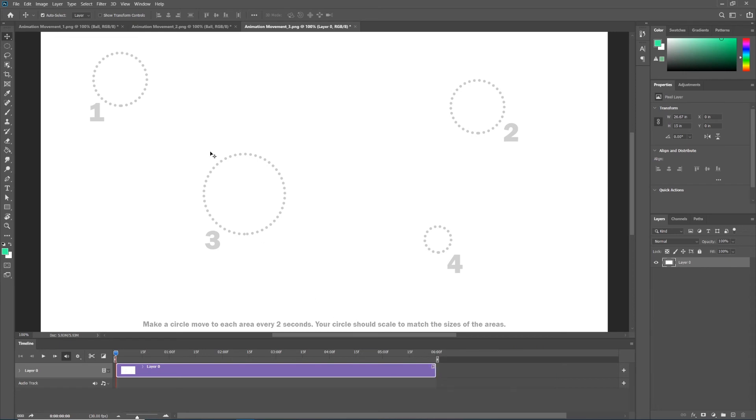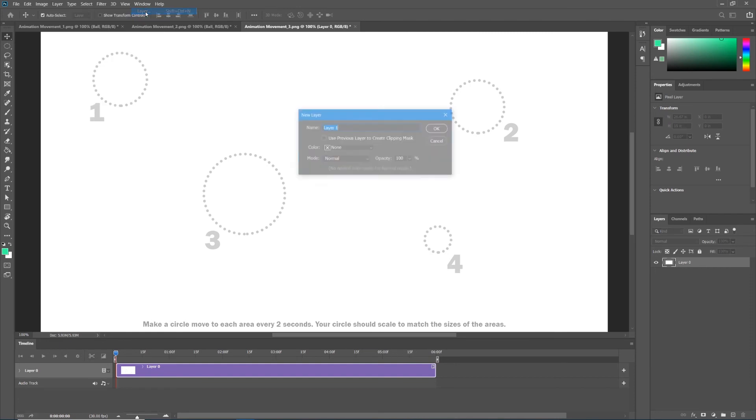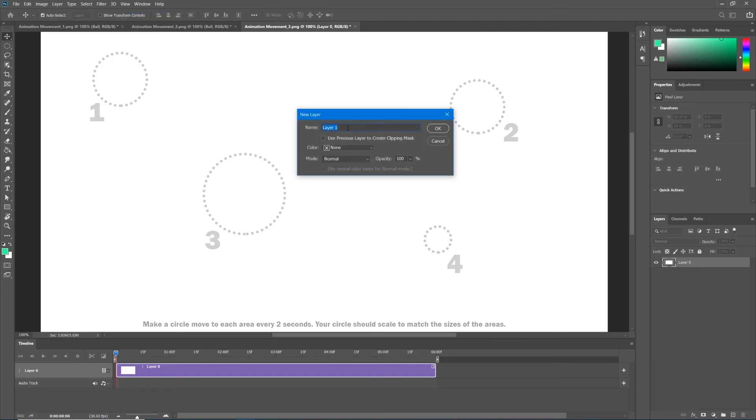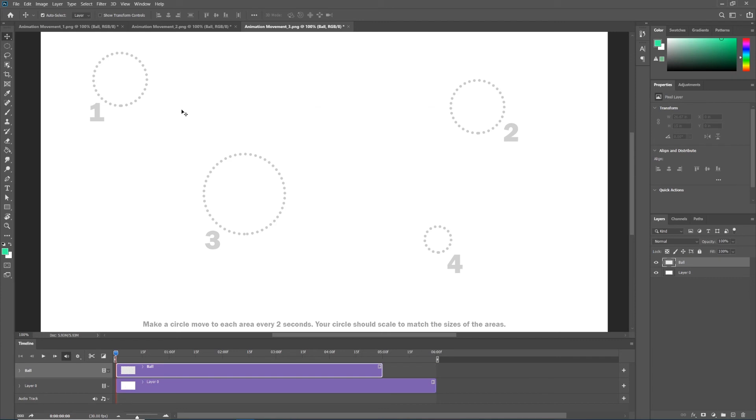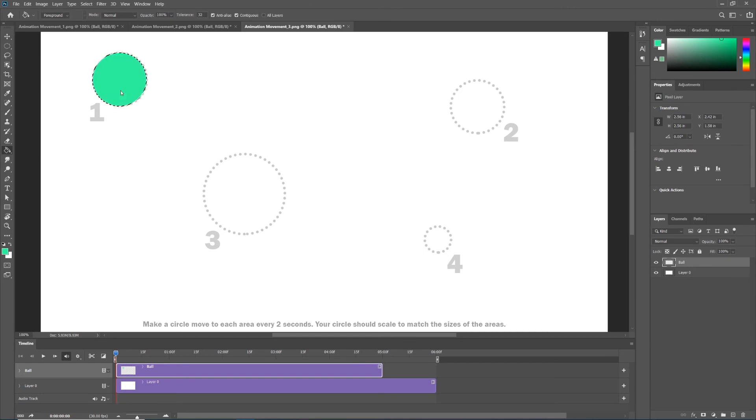Now let's make our new layer. Layer, new layer. Let's call this ball. Just like the two previous exercises, let's get out our elliptical marquee tool, draw our circle from center, and using our paint bucket fill it with color. Then deselect.